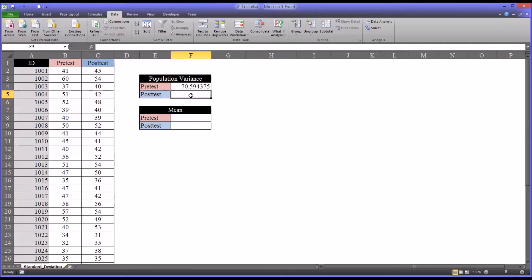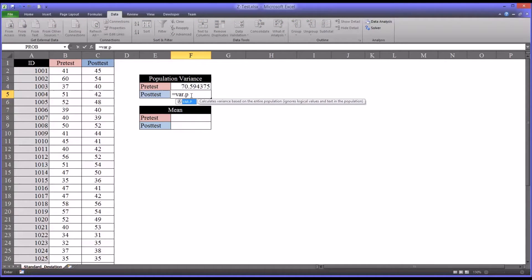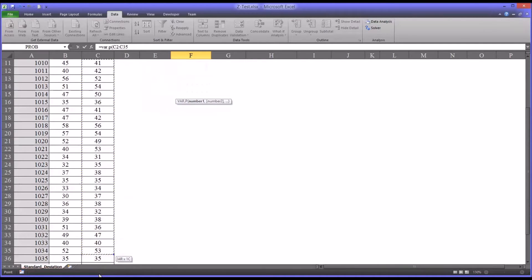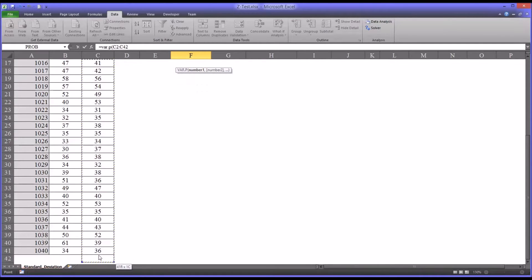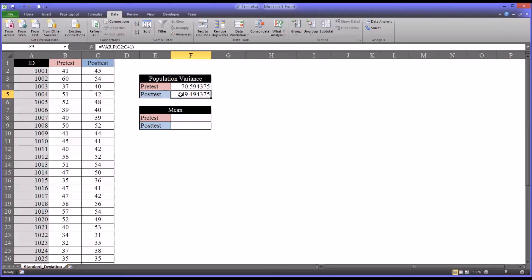For the posttest, same procedure, population variance, except, of course, we're going to use the scores under the posttest. So now we have the population variance for the posttest and for the pretest.